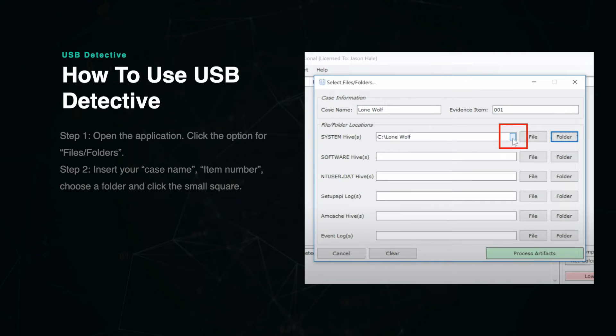If you previously created a logical drive with FTK Imager or another software, then you could choose the Logical Drive option and the software would work the same.